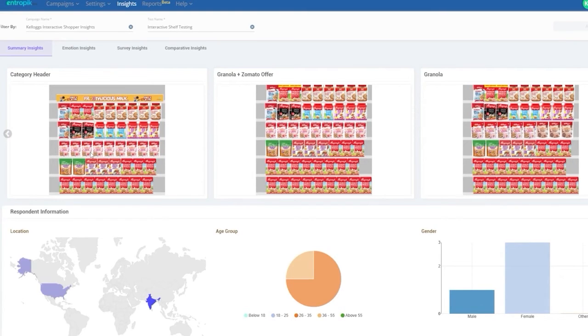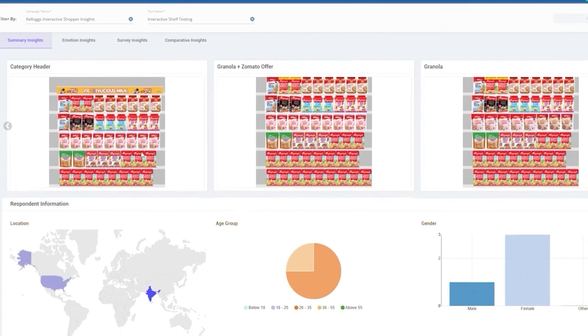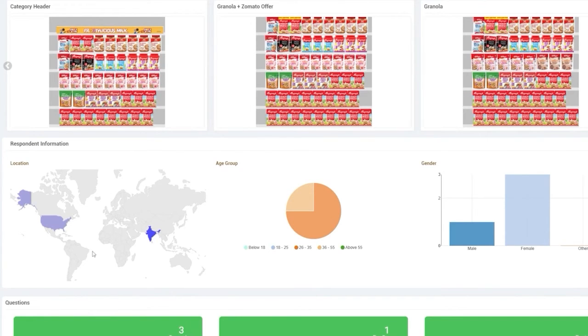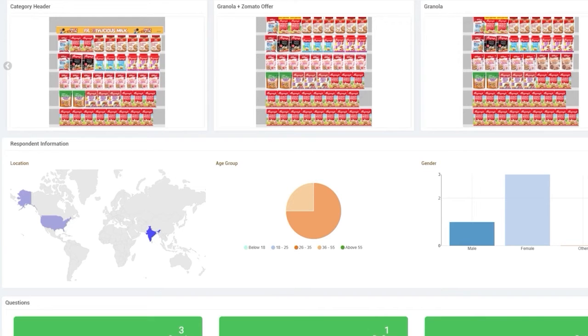Summary Insights dashboard. Summary Insights, as the name suggests, provides an overall summary of the Shopper Research Campaign, starting with the summary of testers, including their location, age group, and gender. Please note, the demographic summary would only be available in those tests where the tester's information is collected before the stimulus exposure.